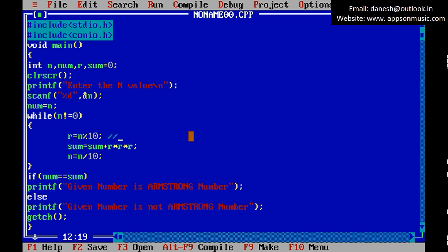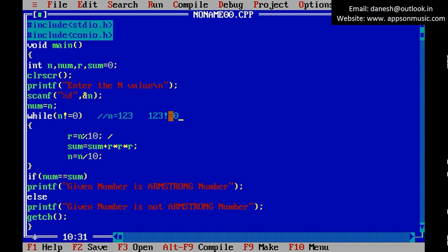So in this place n equals 123. 123 is not equal to 0, okay, this is the condition. In this place r equals 3.